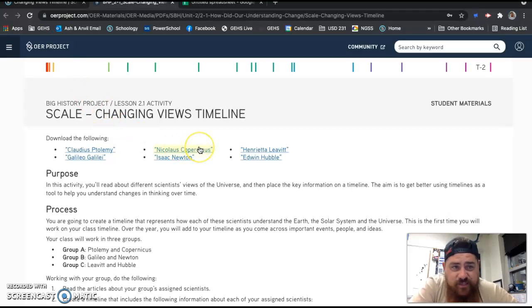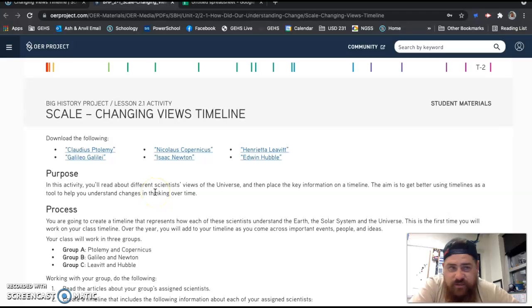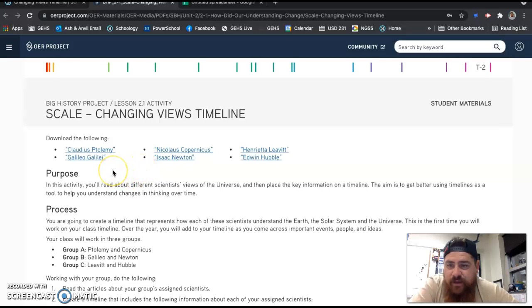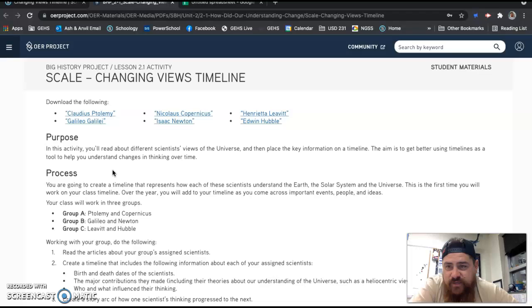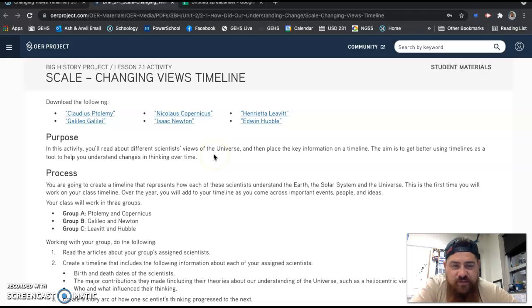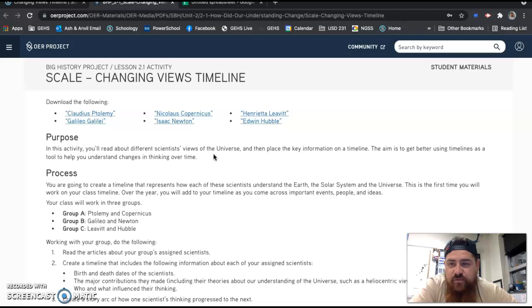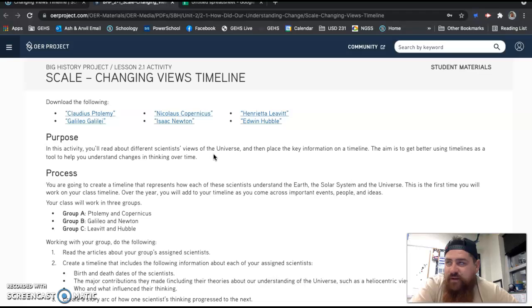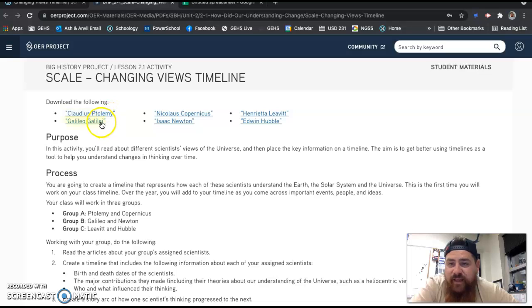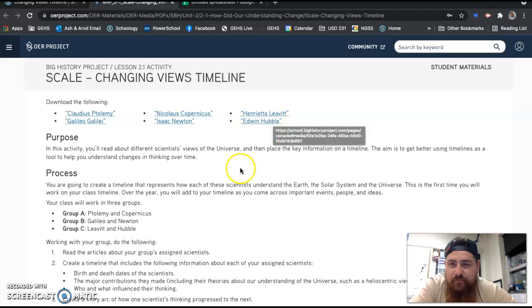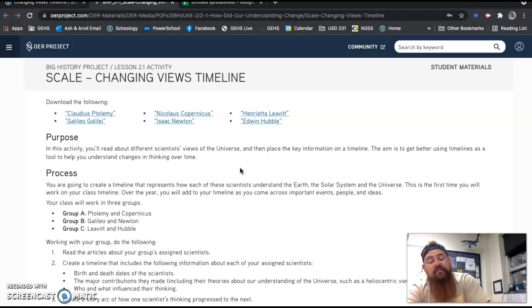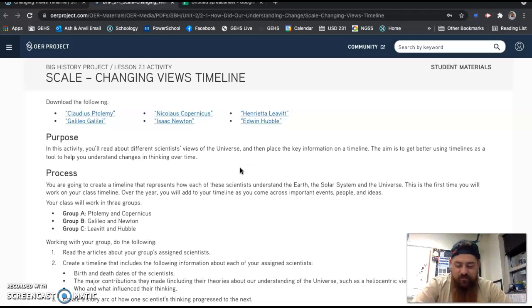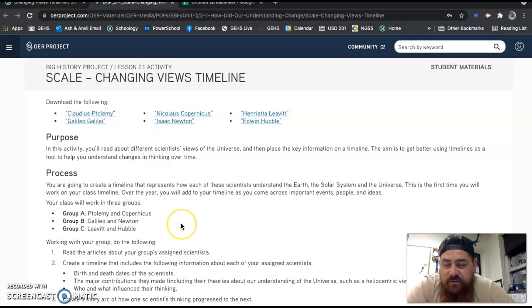It looks just like this one on your screen, and this is part of the Big History Project. As you look through your paper, you'll see the purpose of this. In this activity, you'll read about different scientists' views of the universe and then place key information on a timeline. The goal is to get better at using timelines as a tool to help you understand changes in thinking over time. Also, these are big-name people in the theory of the Big Bang: Ptolemy, Galileo, Copernicus, Newton, Leavitt, and Hubble. These are people who are very important in our understanding of the universe. You can't talk about the Big Bang Theory without talking about these people.